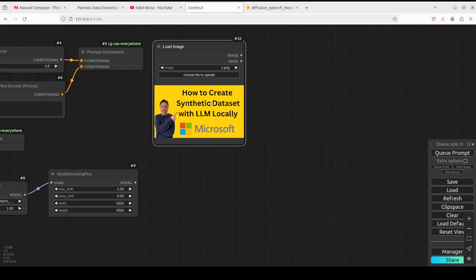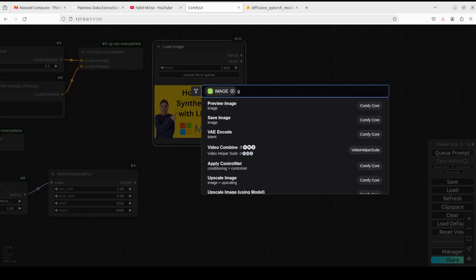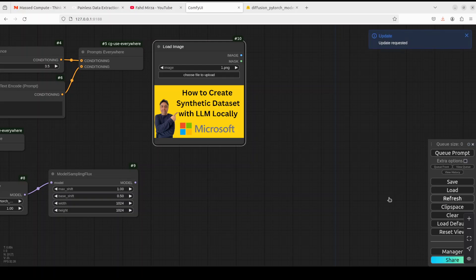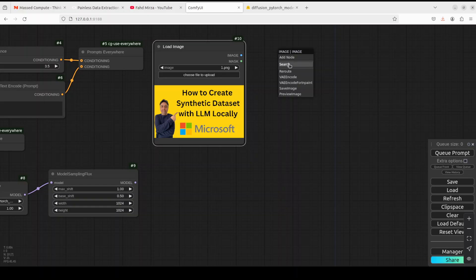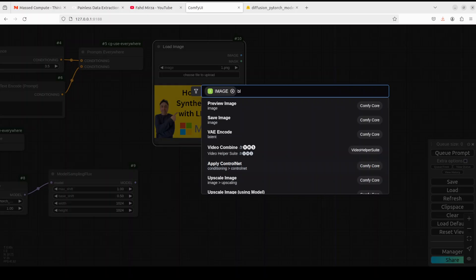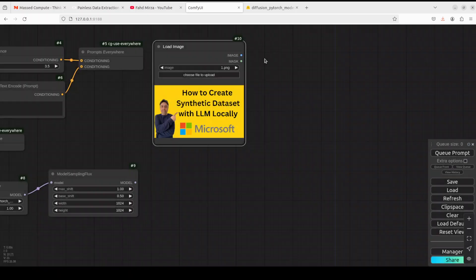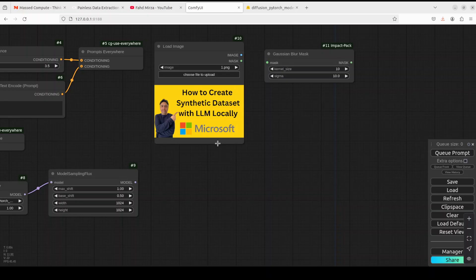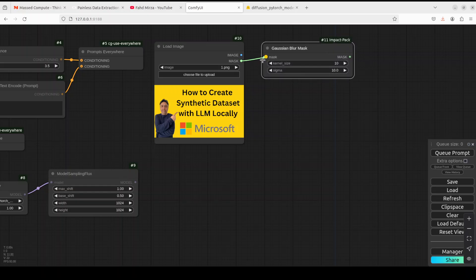Since we are doing inpainting, we need our own image. I'll add a 'Load Image' node and select an image. Then, from the image, let's add a Gaussian Blur Mask node — search for 'blur' if it doesn't appear initially. Connect the mask output to the mask input of the Gaussian Blur Mask node.